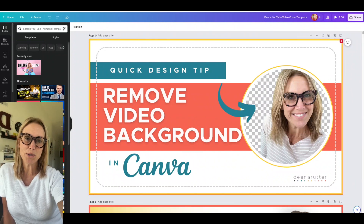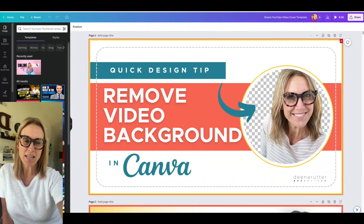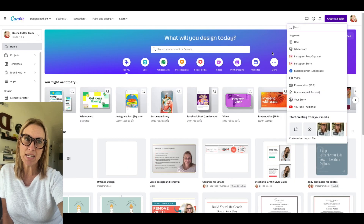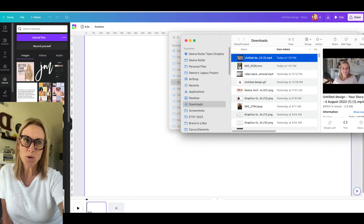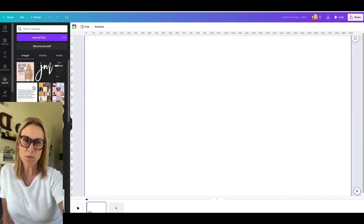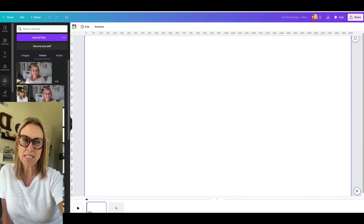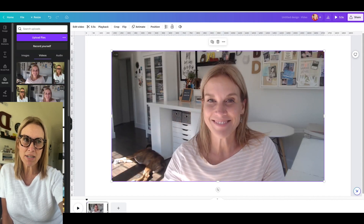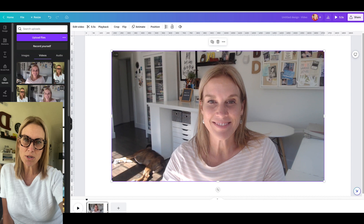Hey, I'm going to show you how to remove a background in Canva Pro. First, you're going to open up a new design in Canva and then you're going to upload a video that you want to use — make sure it's less than 90 seconds — and then you're going to add that video to your design.